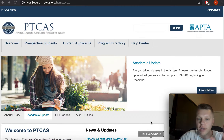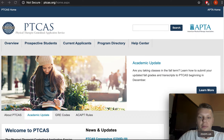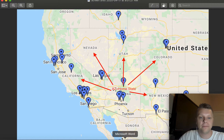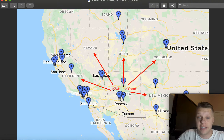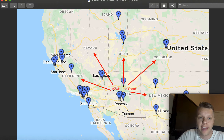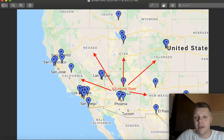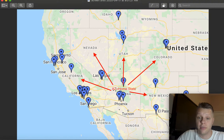I'm going to go straight to a map just to prove a point. So if Arizona is my home state — which for me it is — you look around all the states around me: New Mexico, Colorado, Utah, Nevada, California. All of them have DPT programs.